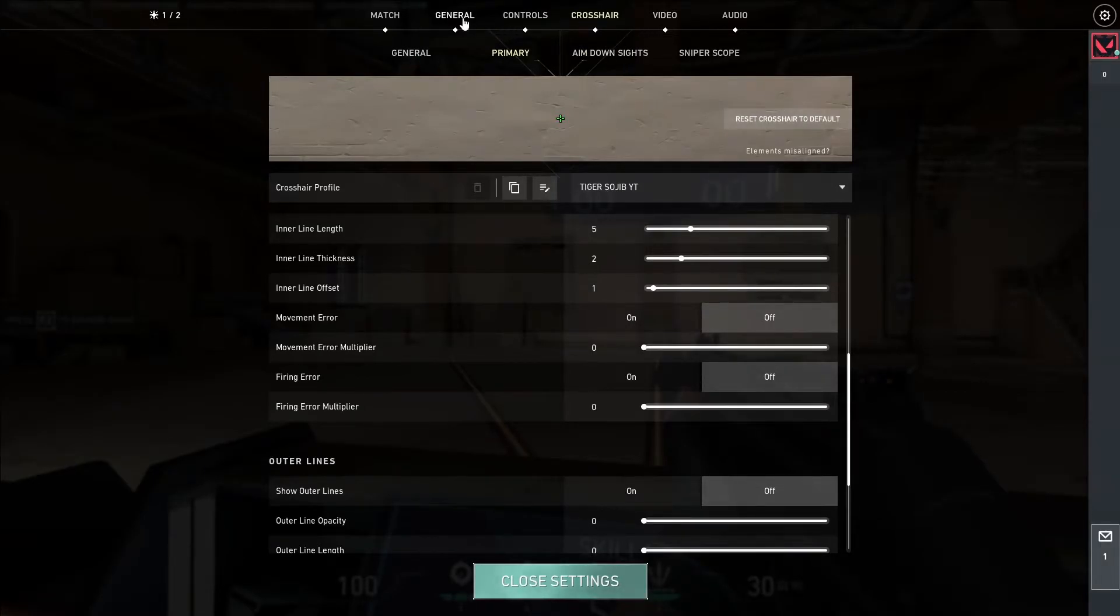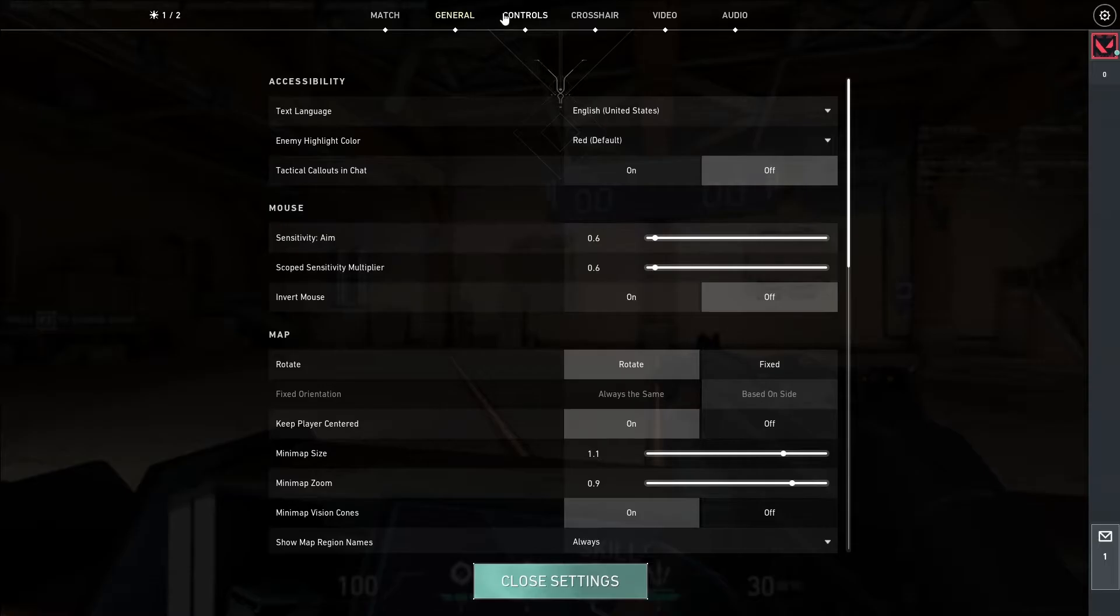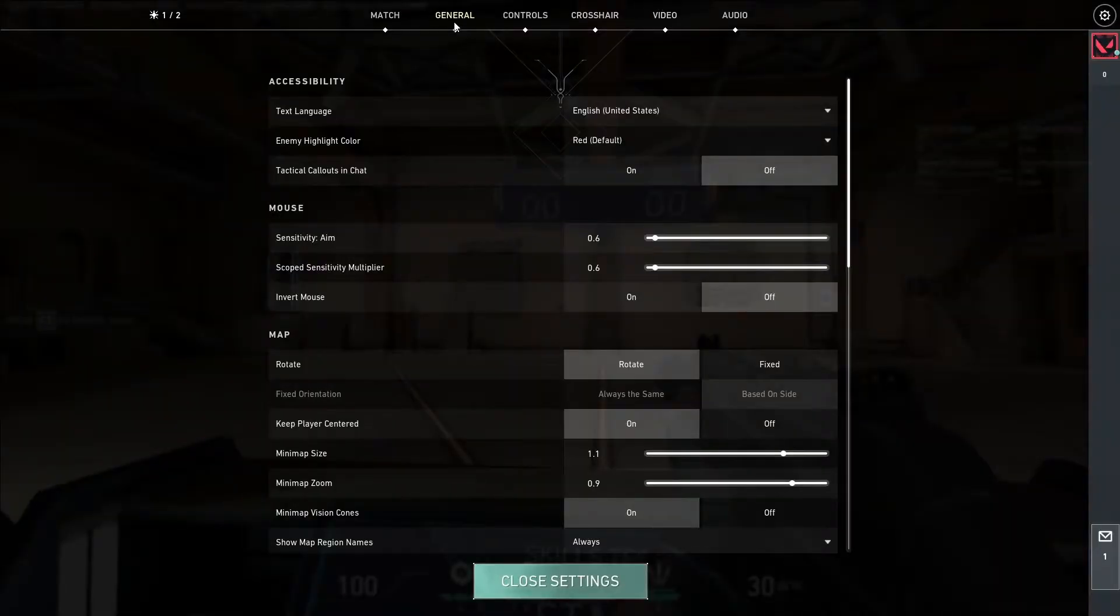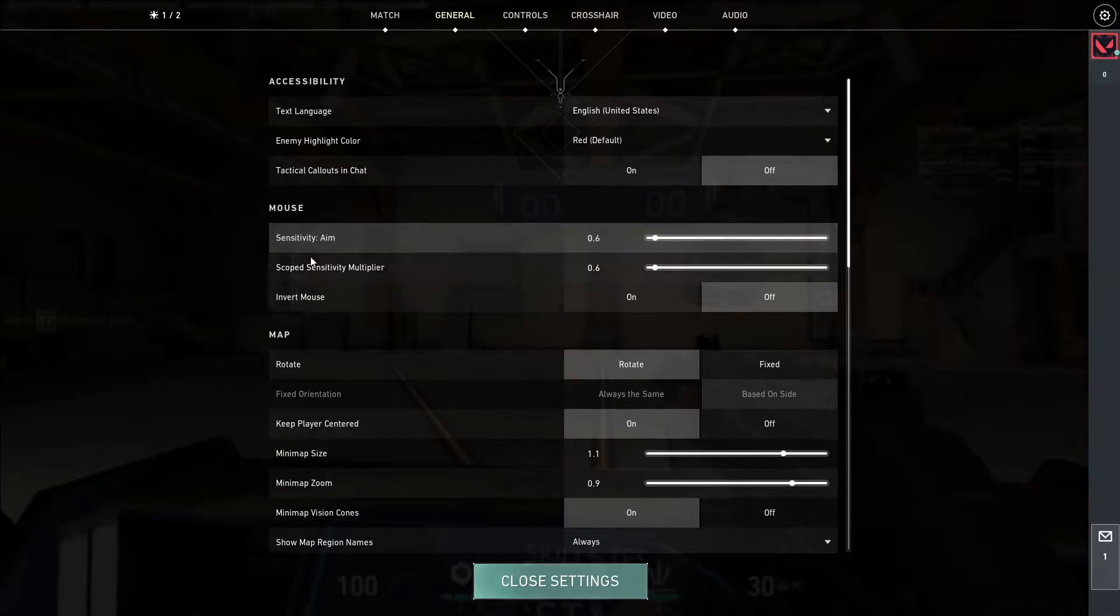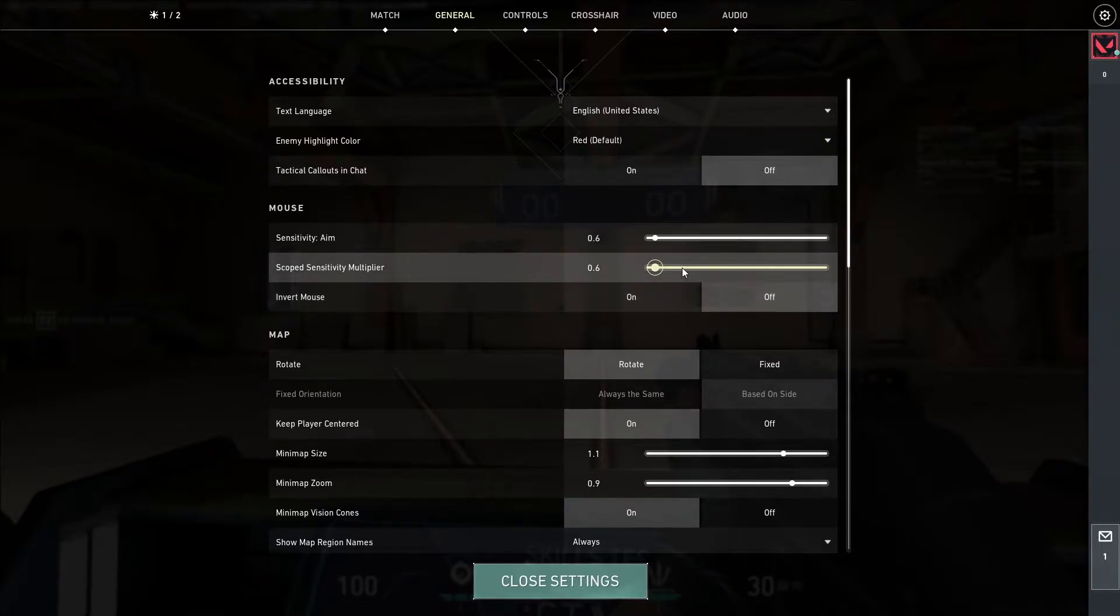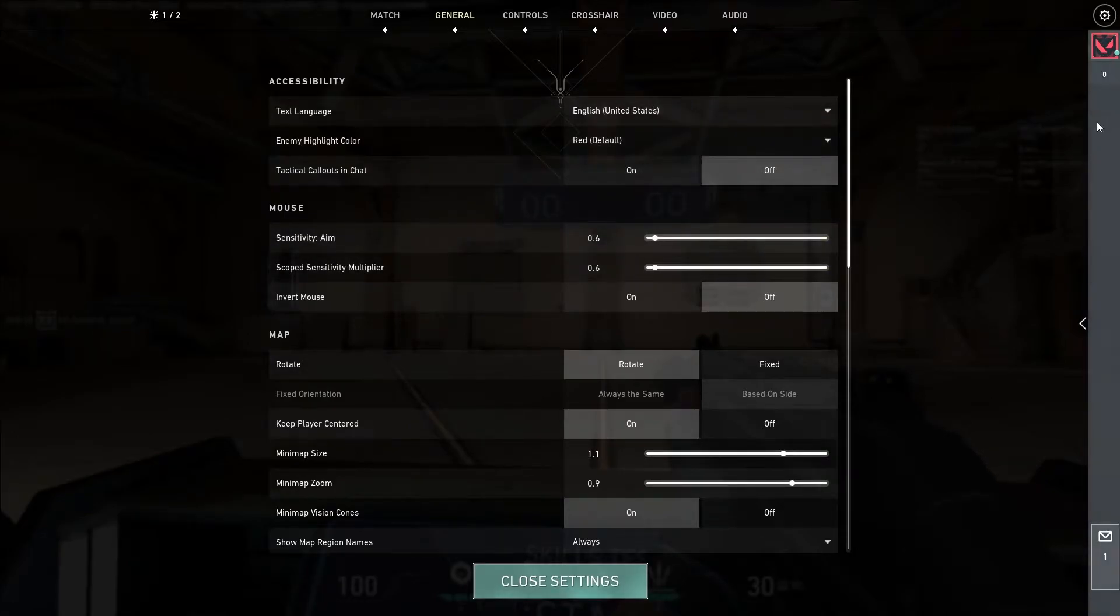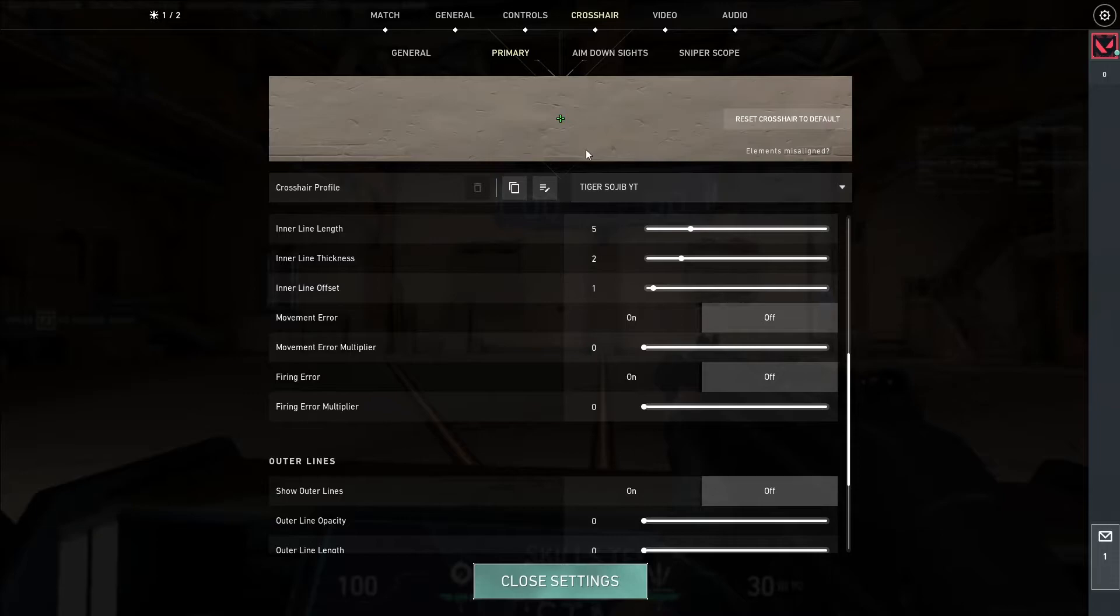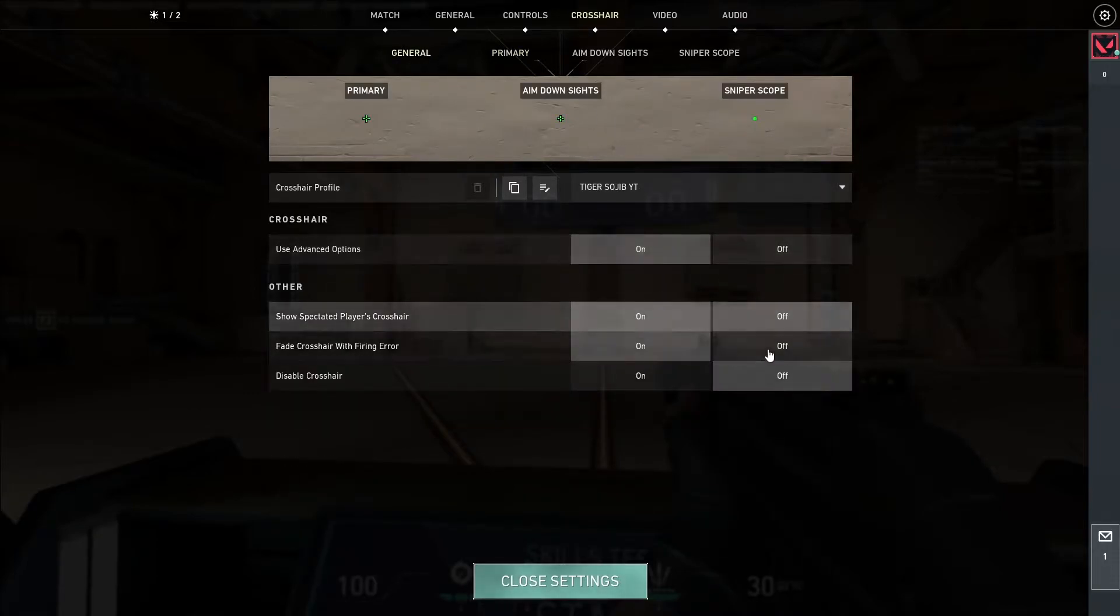Sensitivity setting will be in the middle. This is the first setting, the general, and the general, the sensitivity. This is the scope sensitivity and multiplayer. This is the most suitable setting. The main setting is the crosshair. This is the first setting.